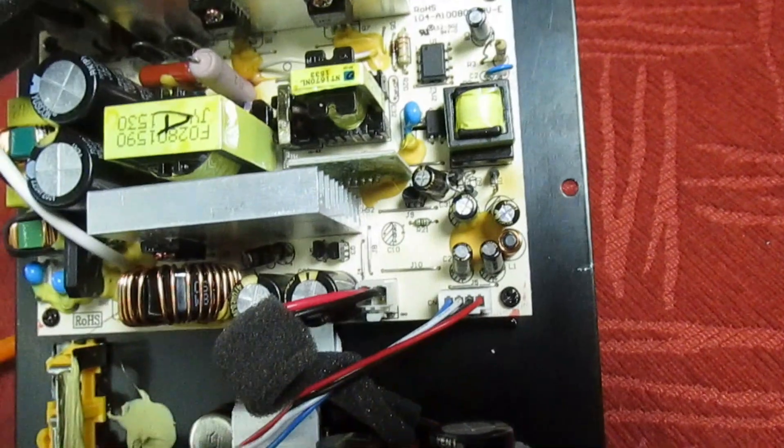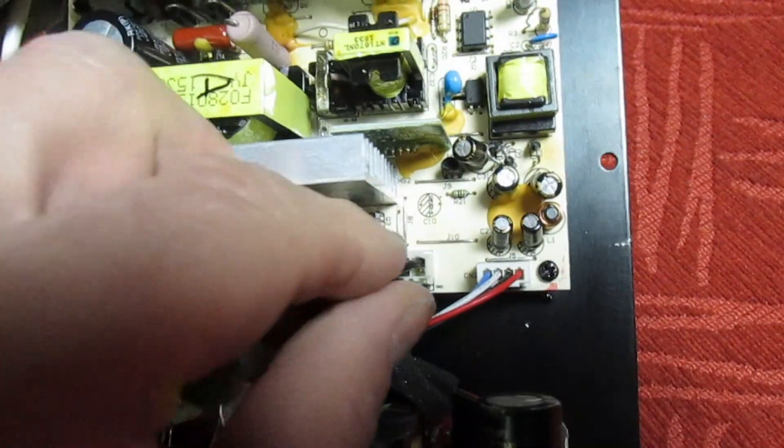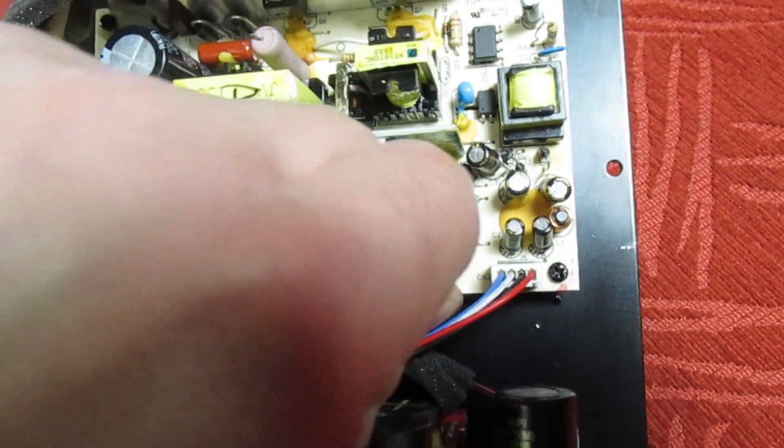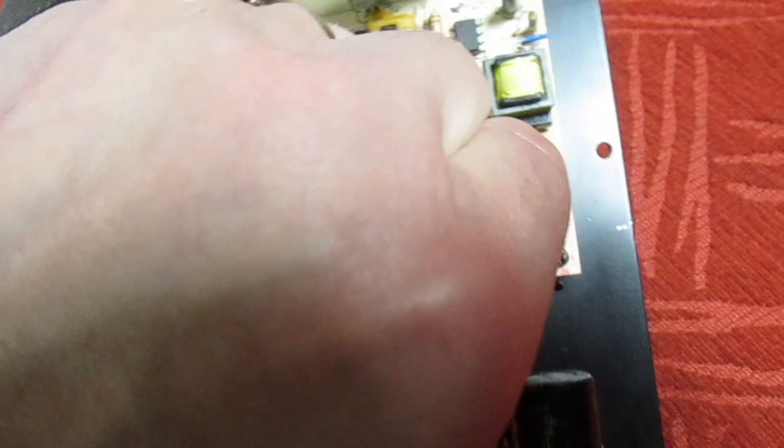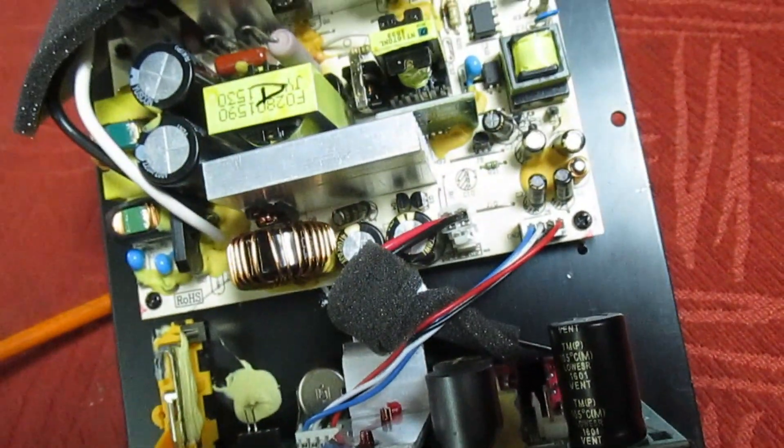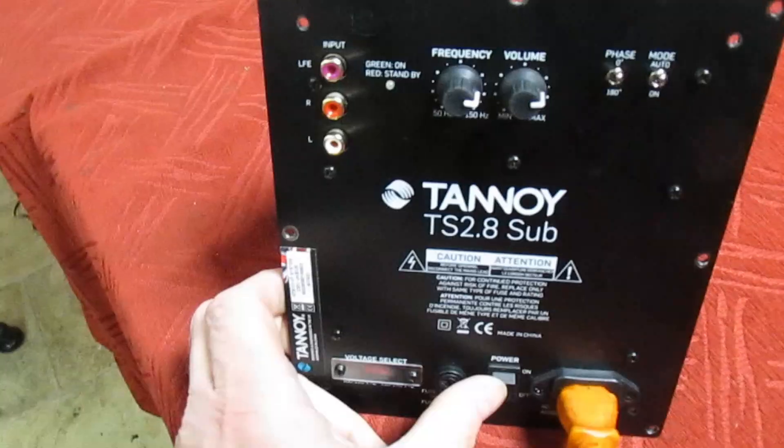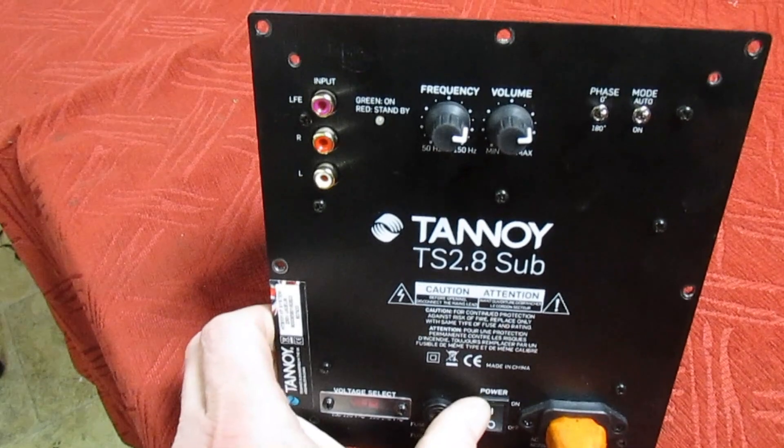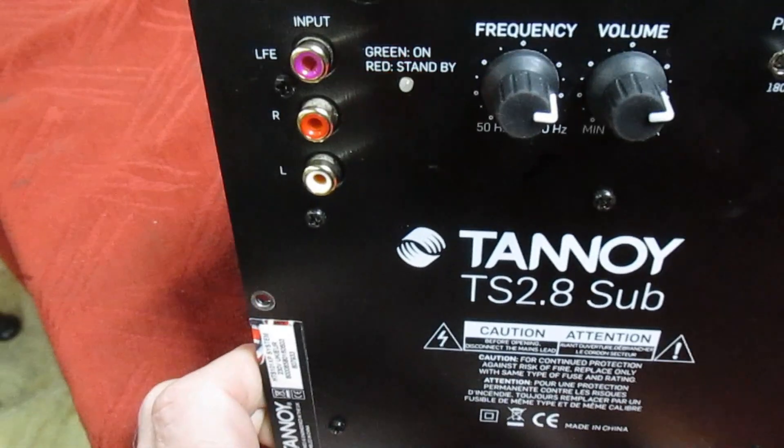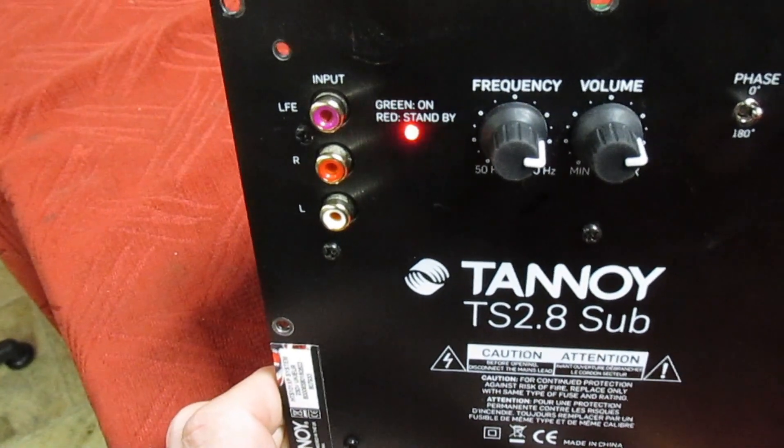So the first thing we want to do is we want to unplug that one there and switch it on again, see what happens. Switch it on and as you can see it's still tripping.